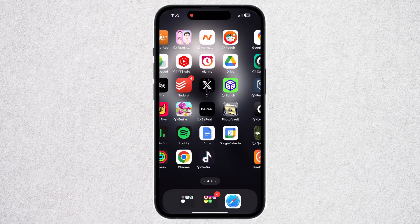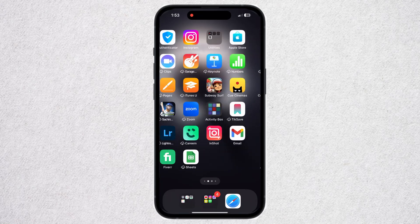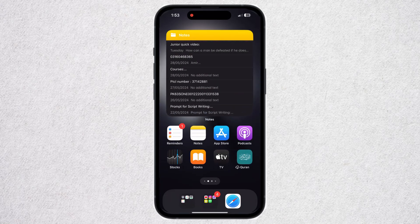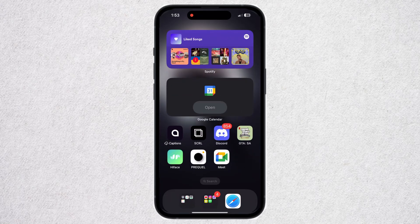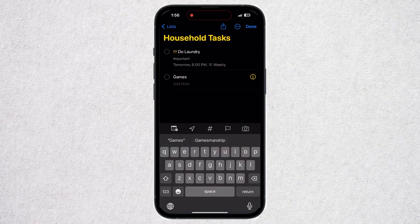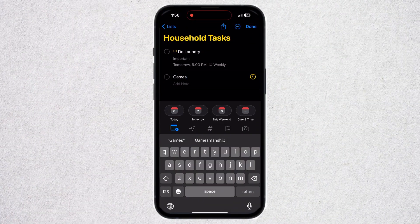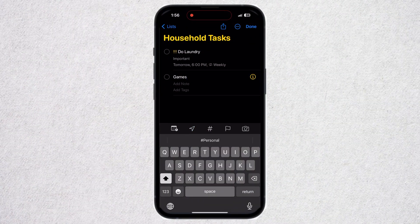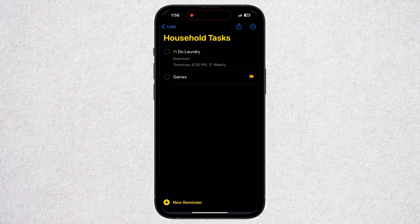How to use the Reminders app on iPhone. If you are looking for the best note-taking and reminder apps that allow you to be more productive and organized in your daily tasks, then you shouldn't look further. If you are an iPhone user, you already have the best app to create reminders and tasks.